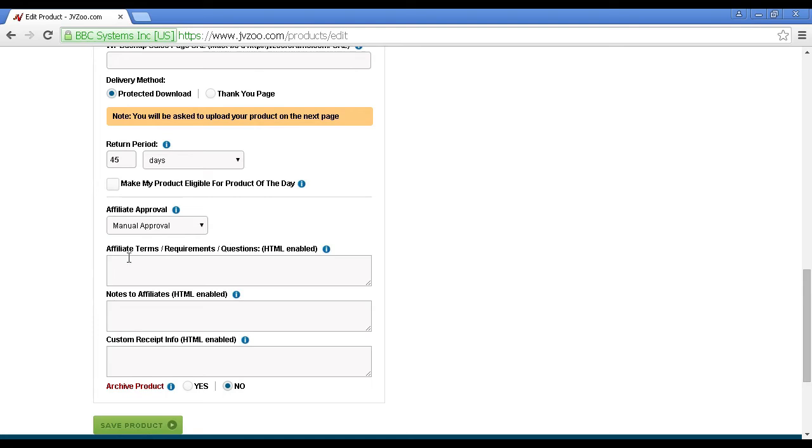Then you have your affiliate terms and requirements, notes to affiliates, and your custom receipt info. This is all fairly self-explanatory, and it's HTML enabled. What you can do is write everything out in your word processor, and then copy and paste it in here.